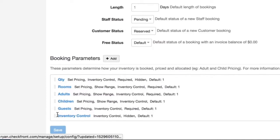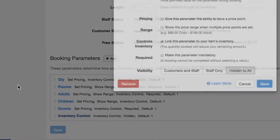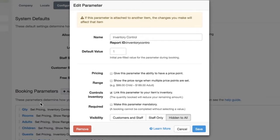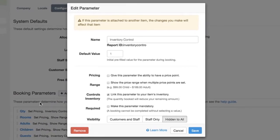And lastly the inventory control parameter helps us do some advanced configurations which we can get to later in a different video. If you go to the inventory control parameter you can see that it's controlling for inventory and it's hidden.